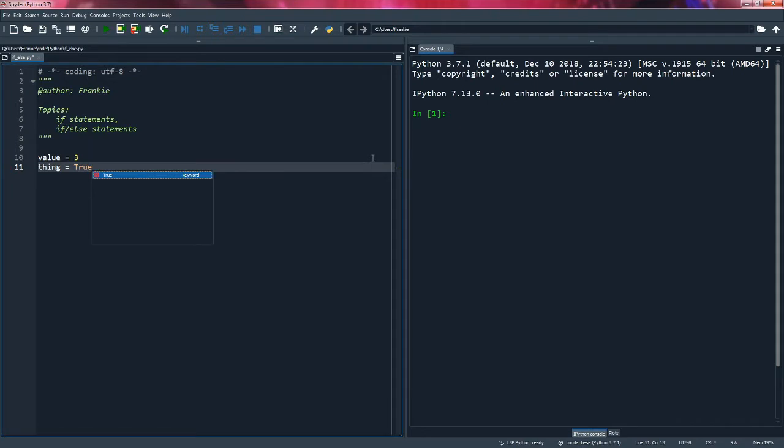Now sometimes in these scripts and Python programs, you have instances where values might change and you don't know the exact outcome. So you need to check if your variables are meeting certain criteria. And the easiest way to do this is to use a conditional statement, meaning an if statement. In this program, we're going to check if our value is equal to 3 and if thing equals true.